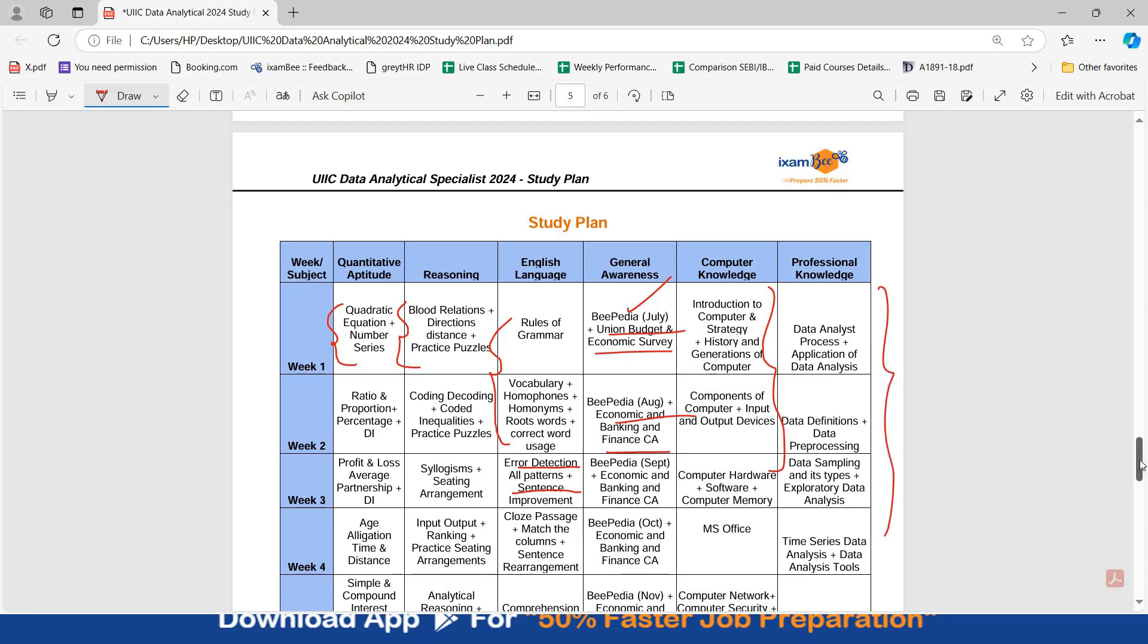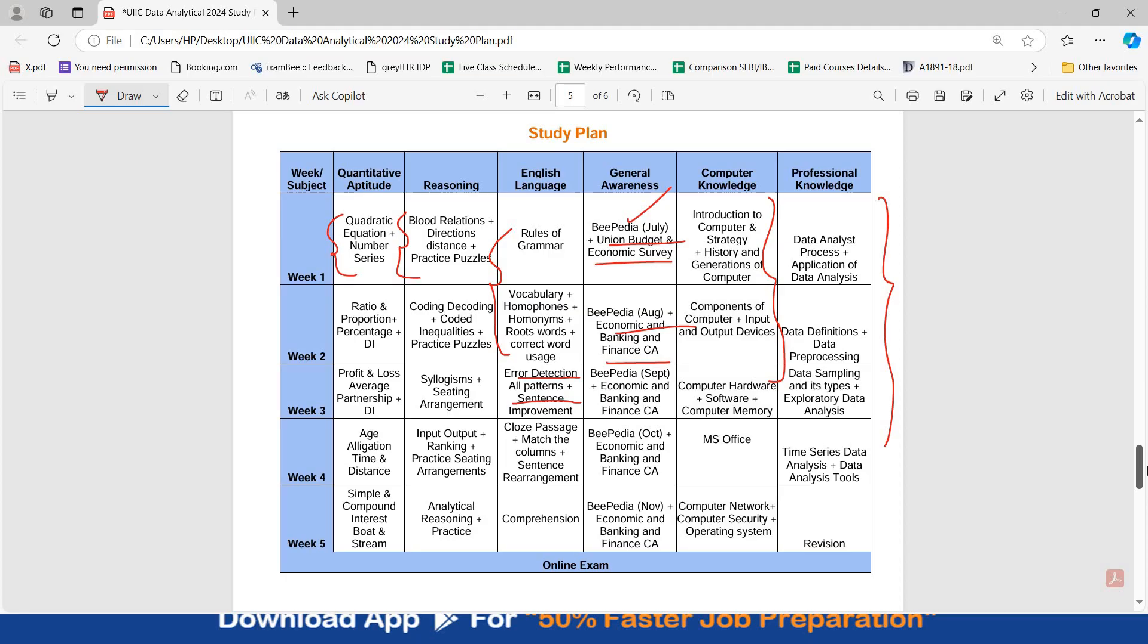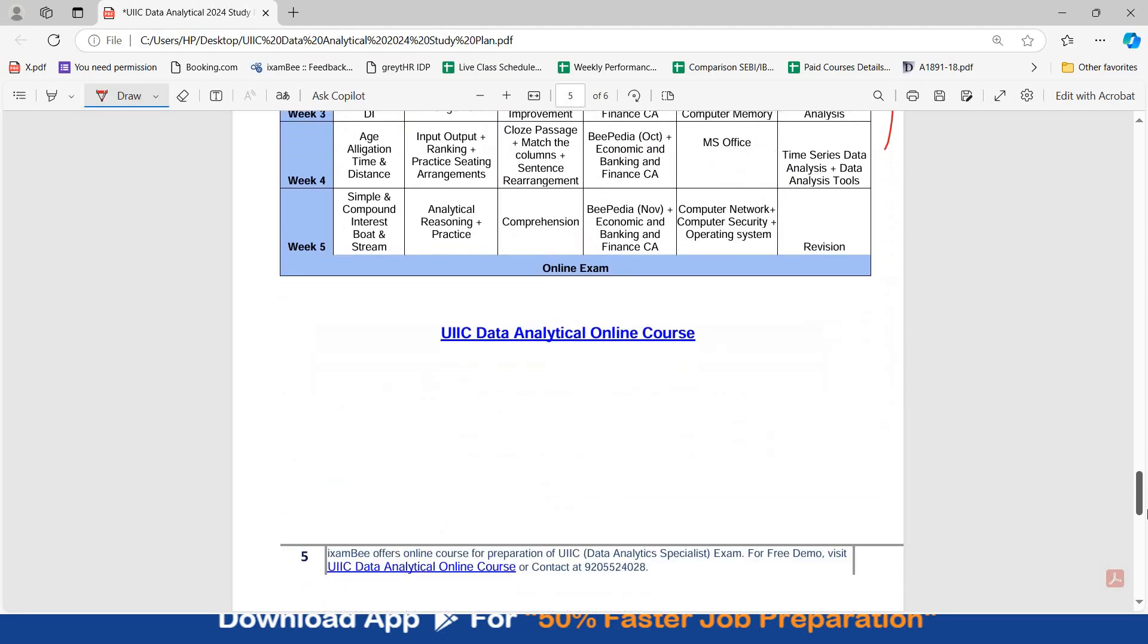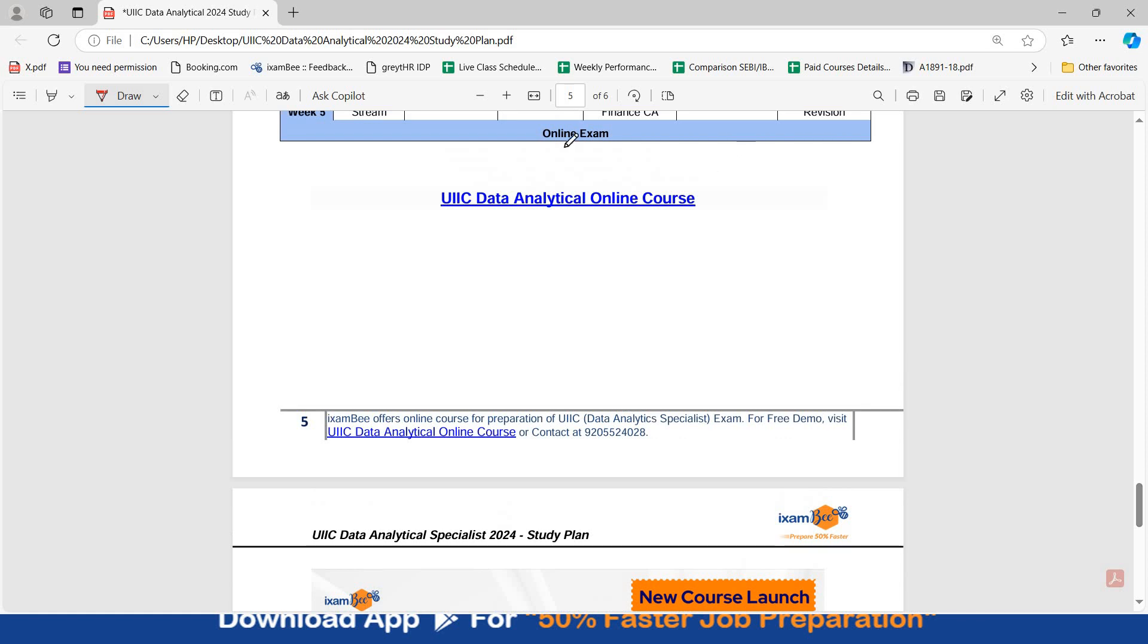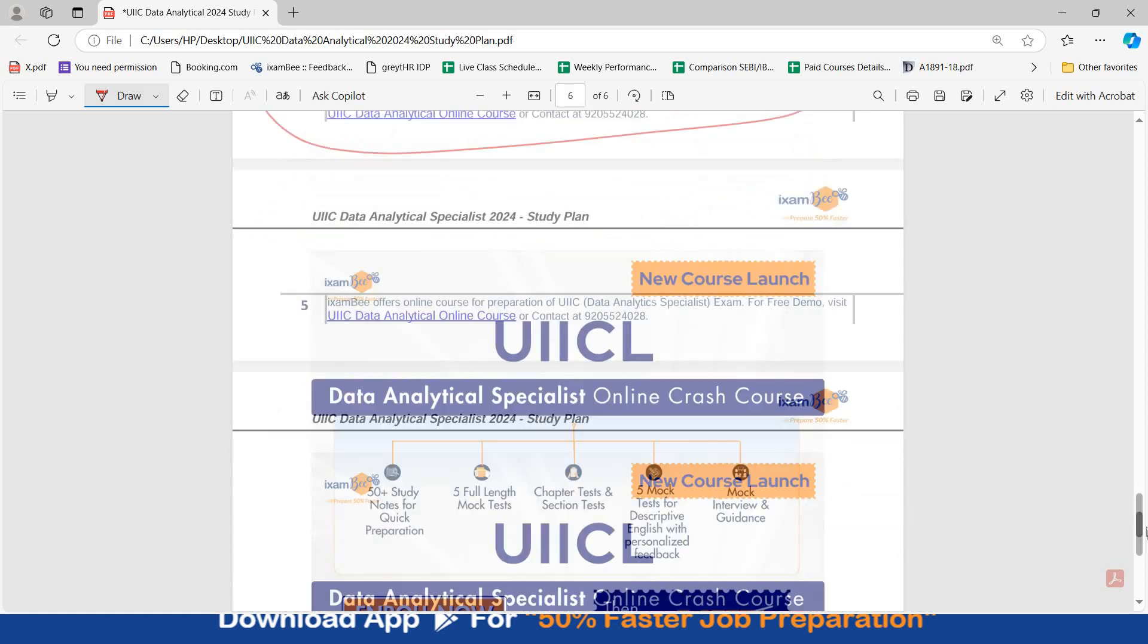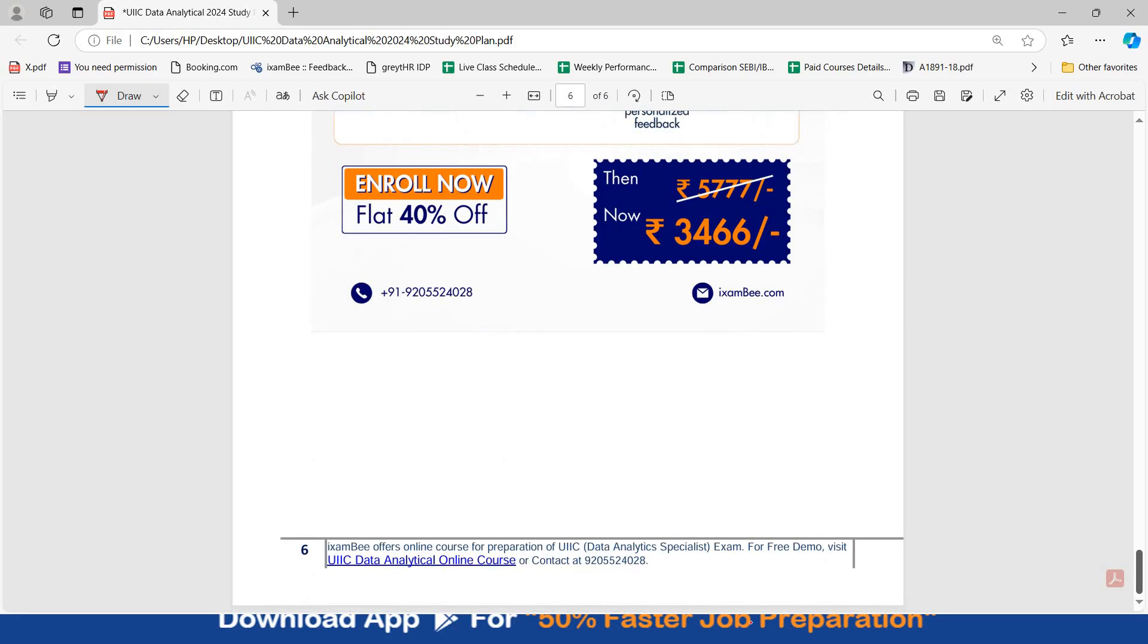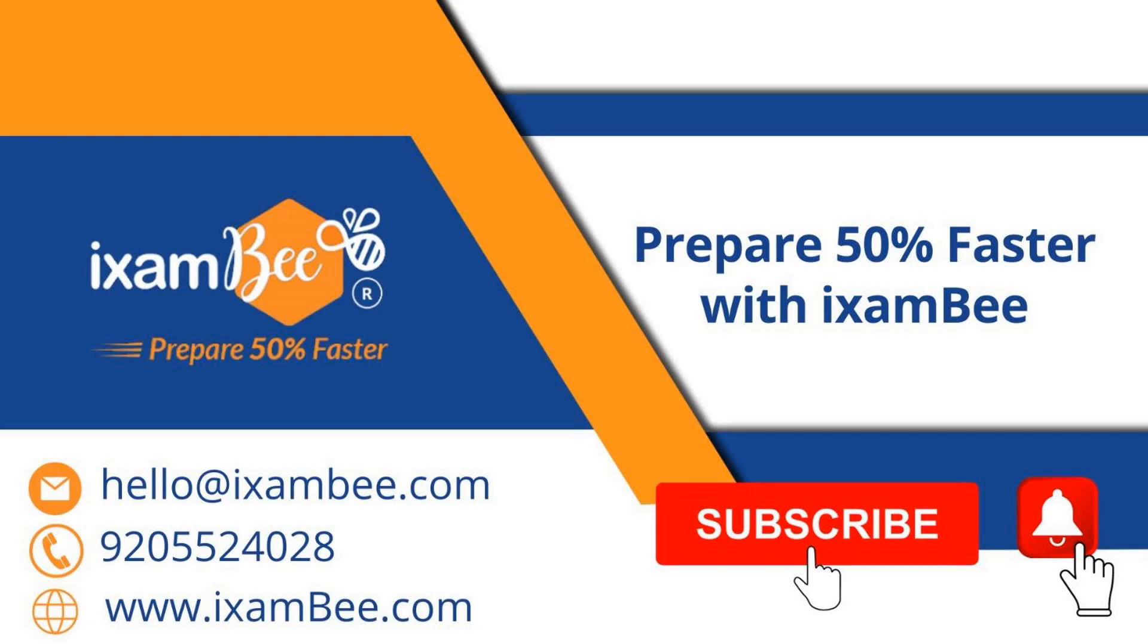So in this way, you can divide your time, you can download the study plan and keep it in front of you to know what all topics you have to study. You can also check out our UIIC data analytical online course from this link. I have already given you all the details. If you have any queries, any doubts, you can reach out to us on this number. You can mention them in the comment below. And enroll with iExamBee and make your preparation 50% faster. Thank you so much for watching this video. Subscribe to our channel. I'll see you in the next video.